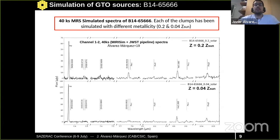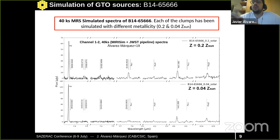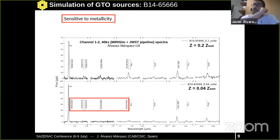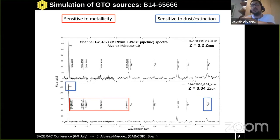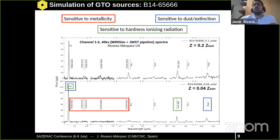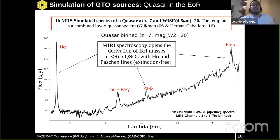We will extract the spectra of each of the clumps from channel 2 of the MRS. We have simulated each clump with a different metallicity to see differences in the spectral features. We will have access to nitrogen and sulfur emission lines, which are sensitive to metallicity. Combining hydrogen emission lines will make us sensitive to dust extinction, and combining helium and H-alpha will make us sensitive to the hardness of the ionising radiation source for these galaxies.